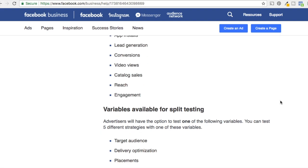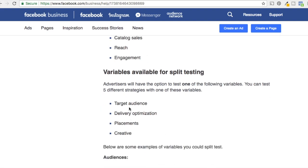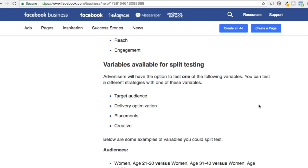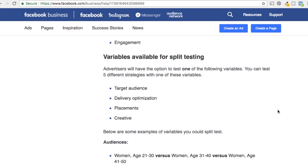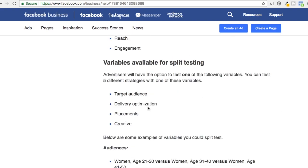If we scroll down we can see there are four different variables for split testing. You have target audience, delivery optimization, placements, and creative — a lot of different things you can test and keep optimizing to drive the best results for your business.